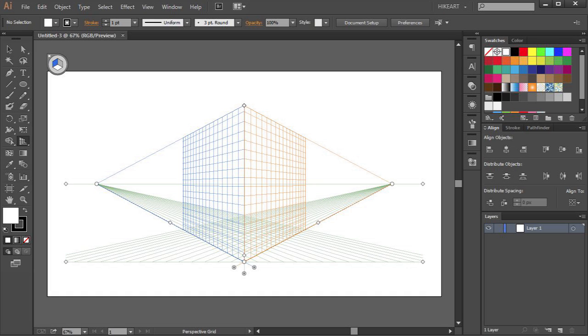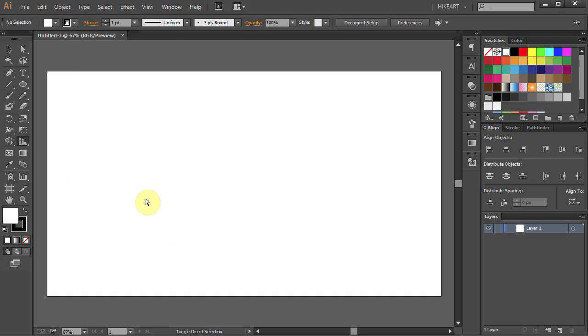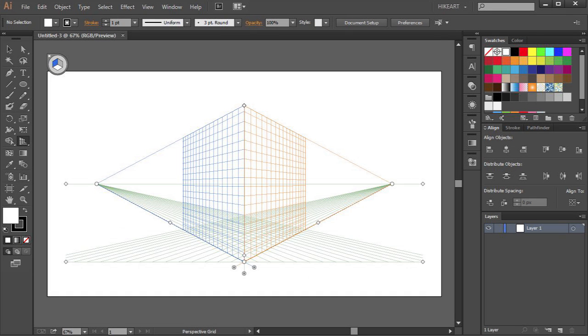Hello! Today I'm going to show you how to hide or show the perspective grid.